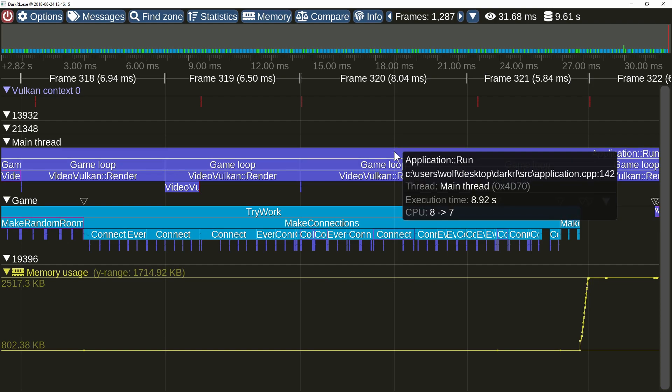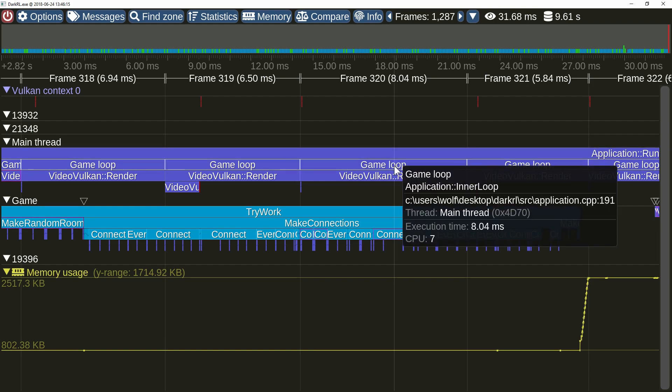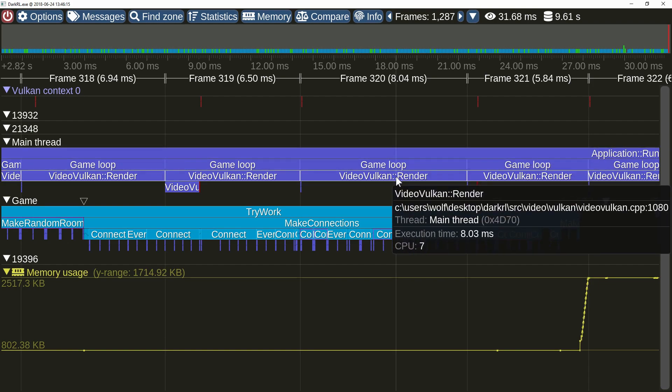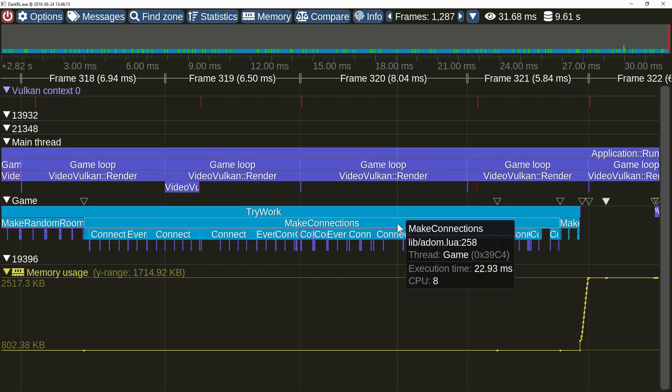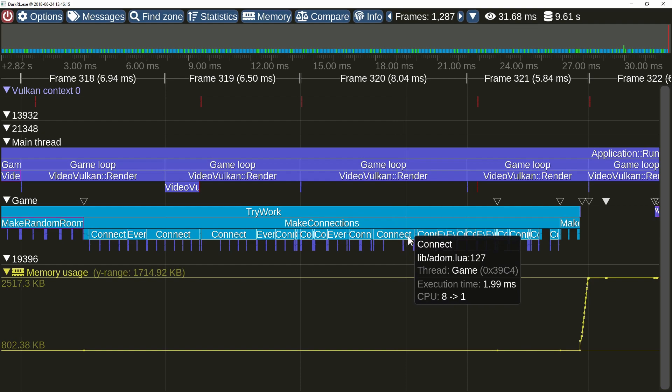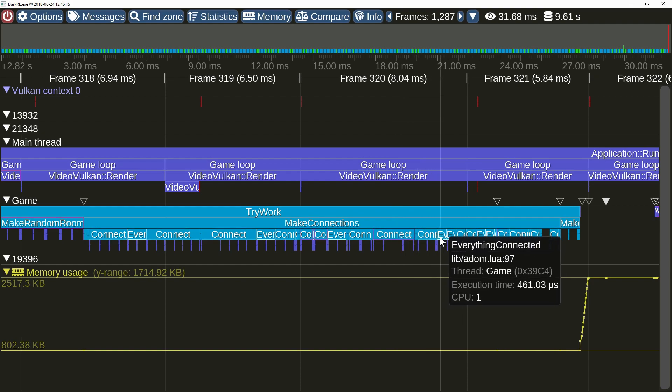Hovering the mouse over a zone will now highlight other zones with the same source location. This can be quite useful in some cases.